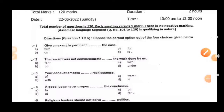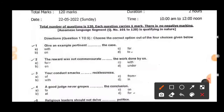From question number one to five, we have to choose the correct option out of four choices given below. The first question: 'Give an example pertinent ___ the case.' The correct preposition followed by 'pertinent' is 'to', so option D is the right answer — 'Give an example pertinent to the case.'